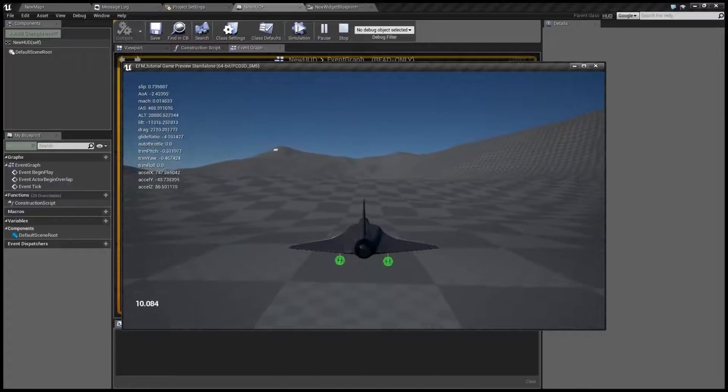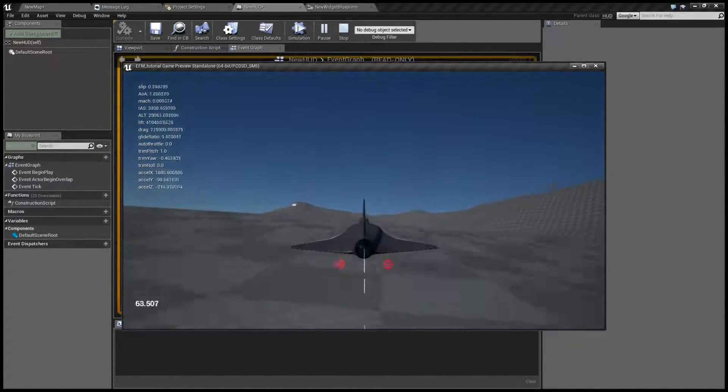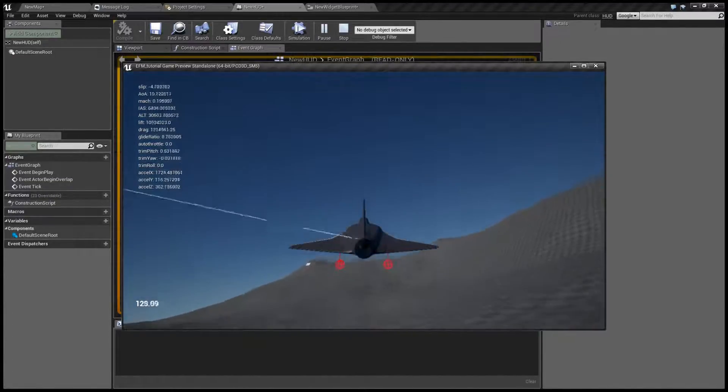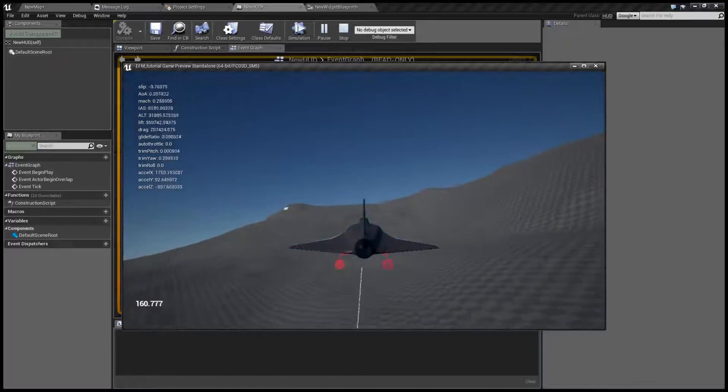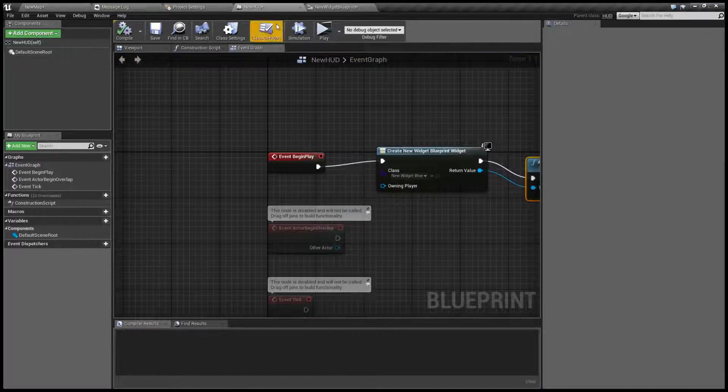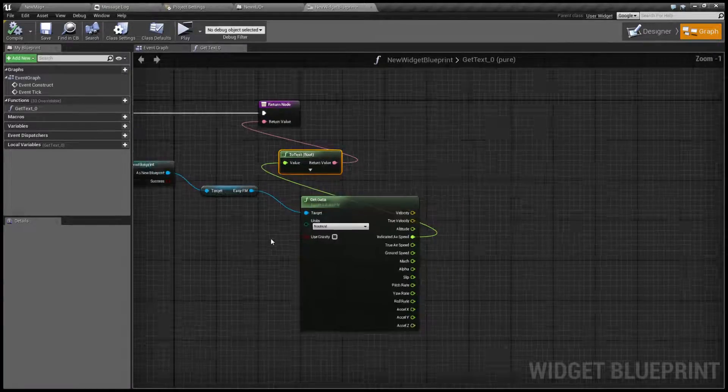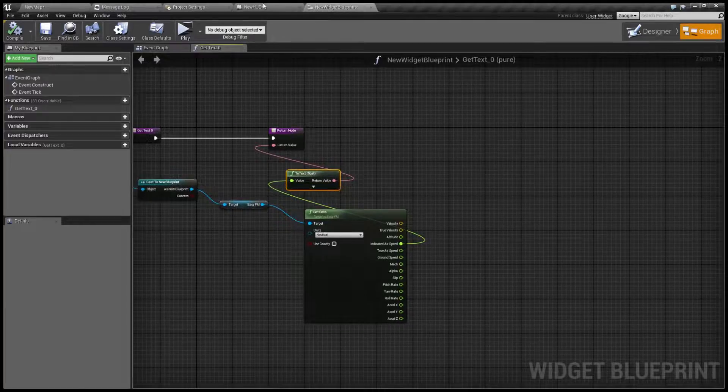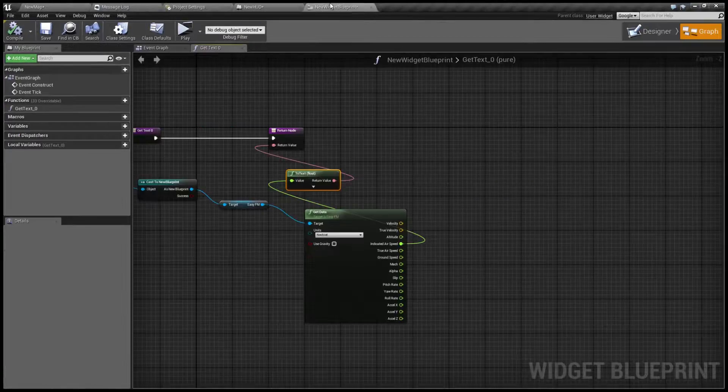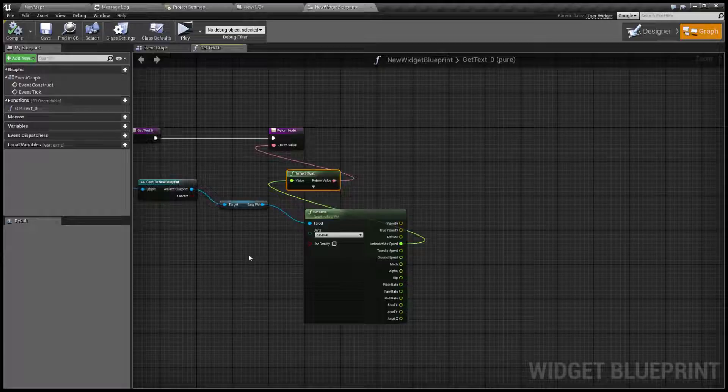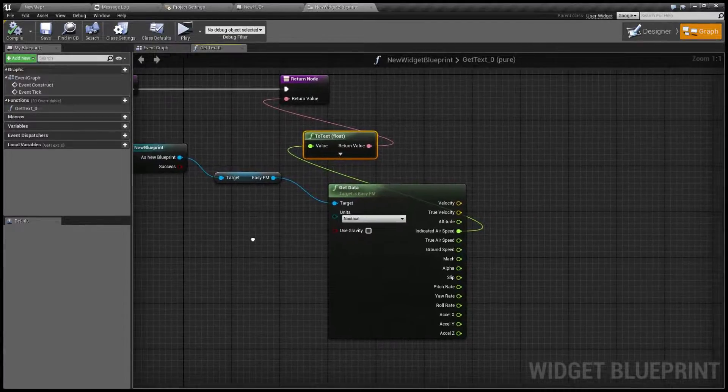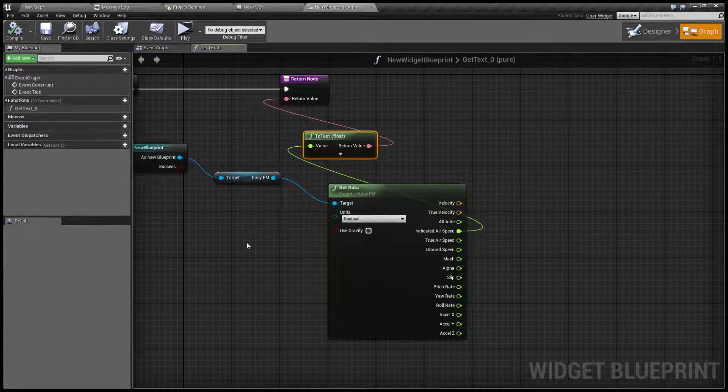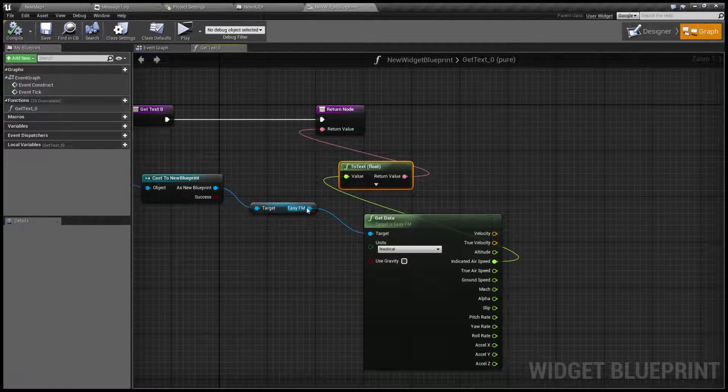And as you can see it shows our airspeed. Of course the same can be done with any other outputs of get data. It's also possible to get all the other parameters of EasyFM.